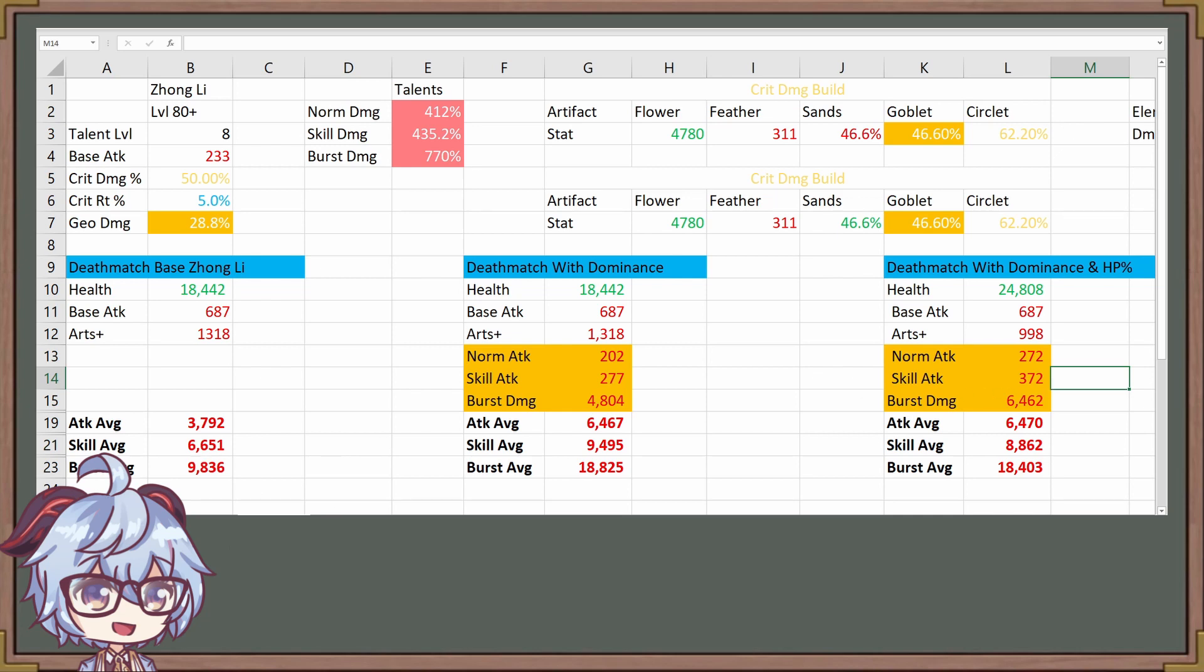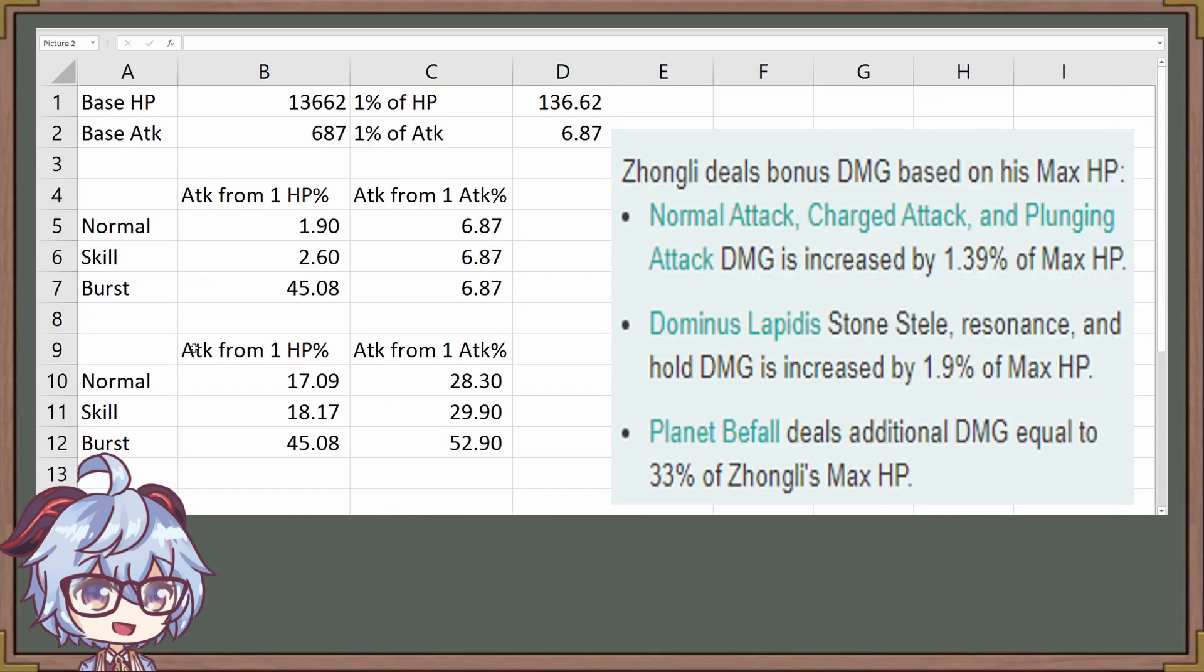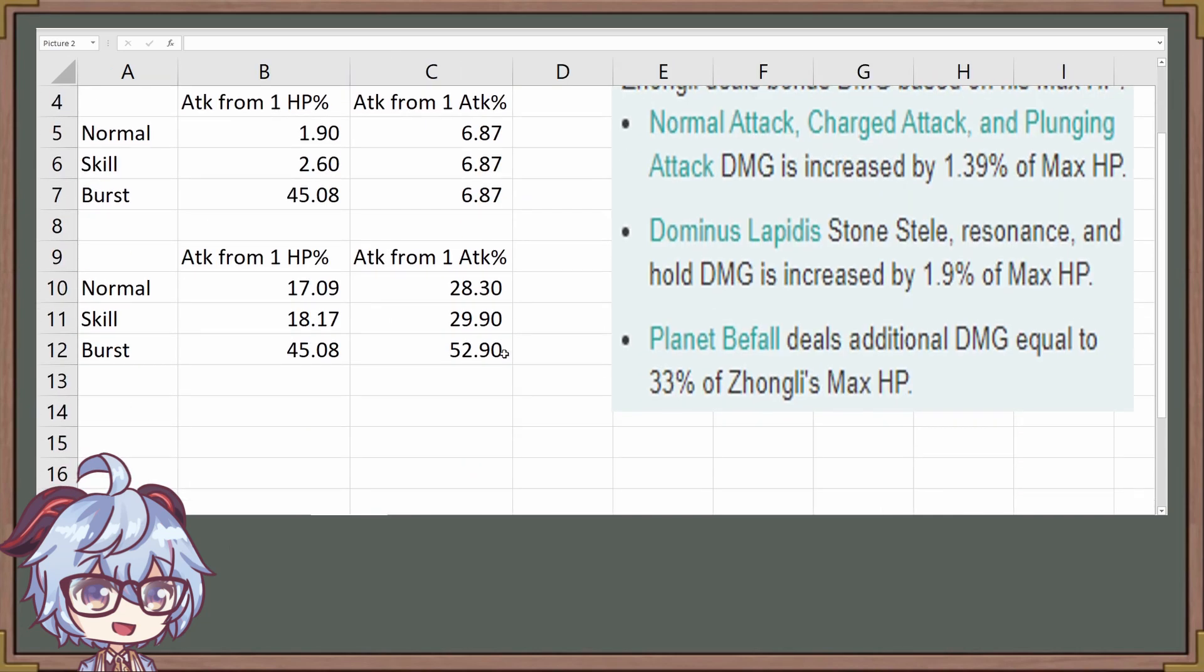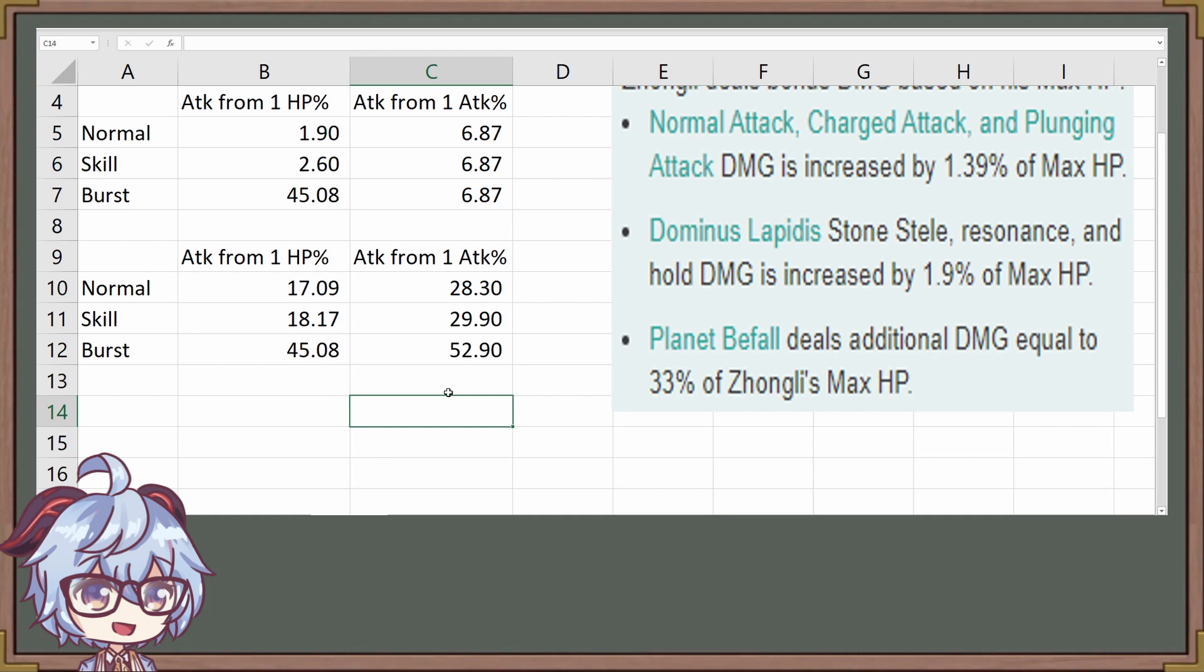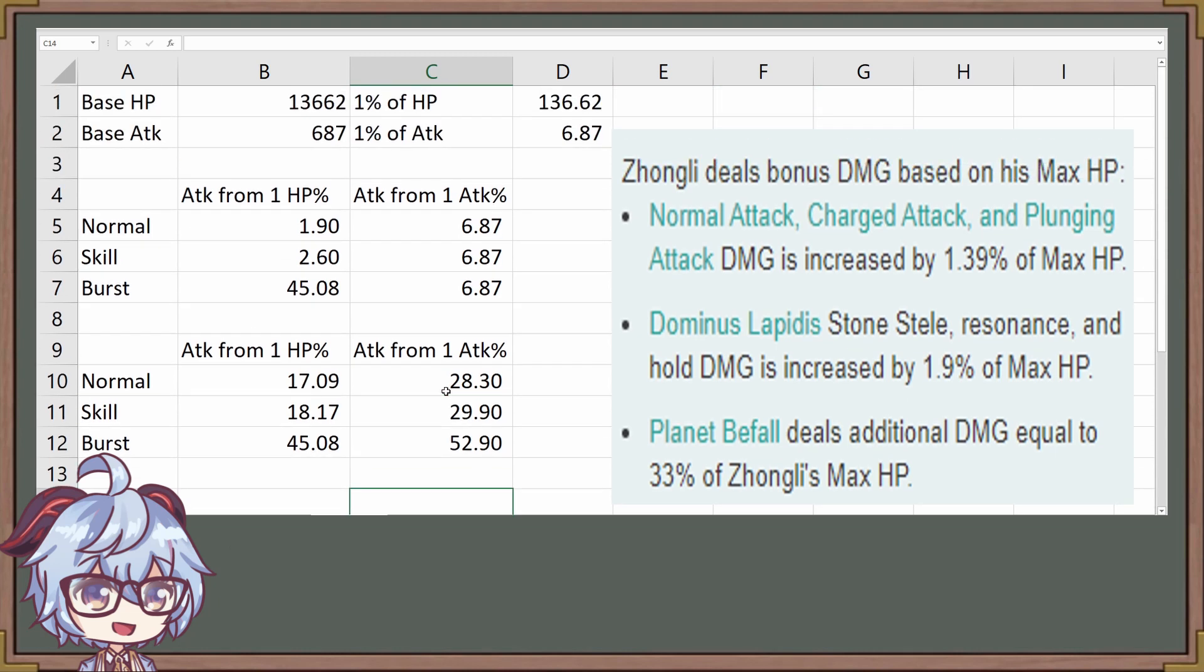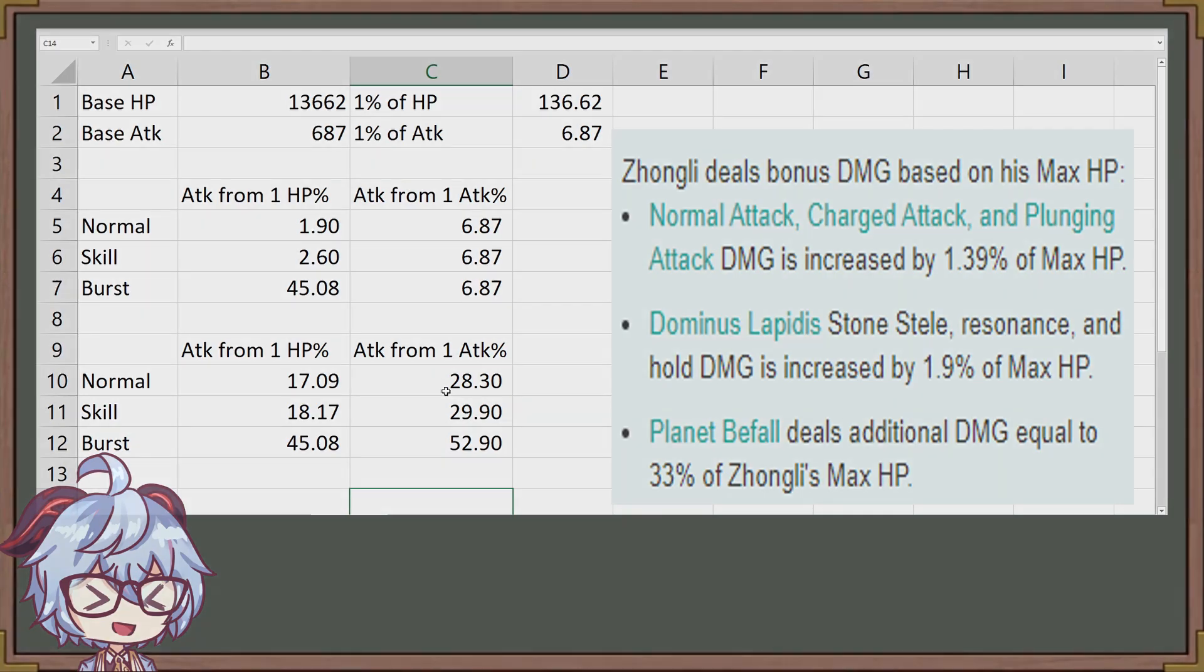So to summarize, based on the data we've seen right here, attack percent is going to be much better if you're only focusing on damage itself. However, if you want to be supporting with your defense based on your shields as well, make sure you go with HP percent. I hope this video was helpful for all of you. Leave a like if it did, and hopefully I will see you all in the next video.